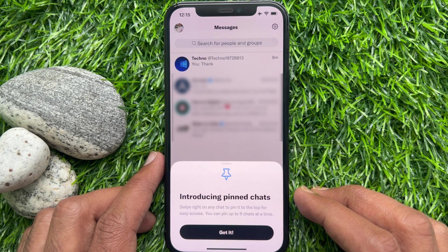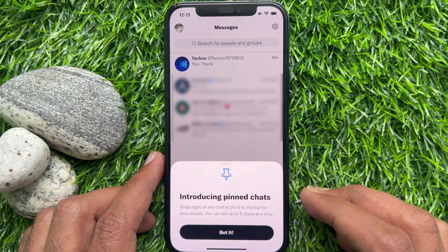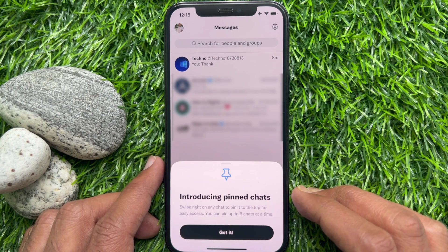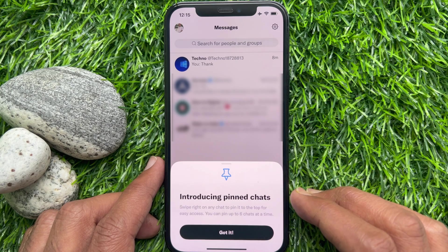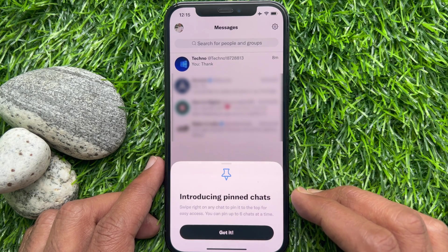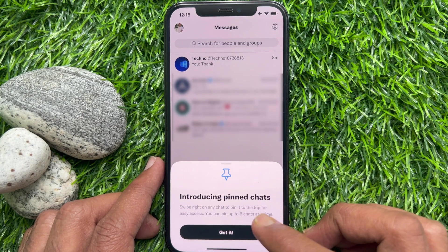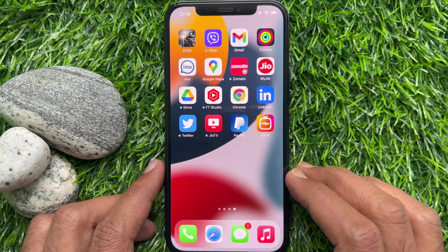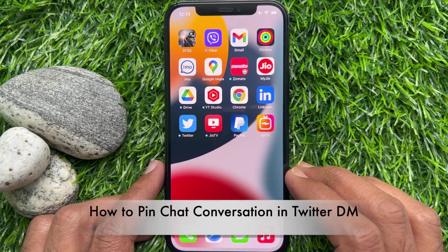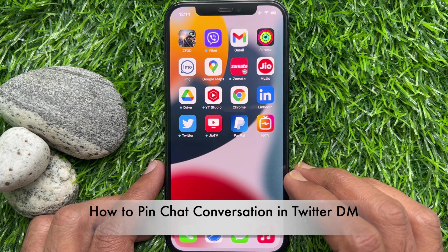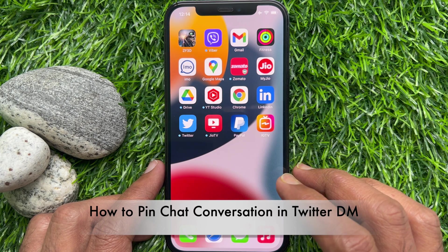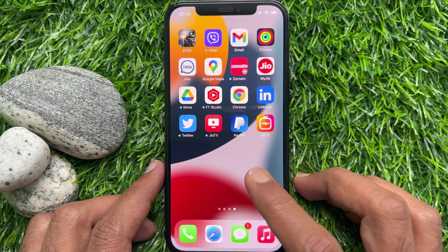Hello everyone, today I would like to show you all how to pin and unpin a conversation in Twitter DM. Let's have a look — first I would like to show you how to pin a chat conversation in your Twitter DM.